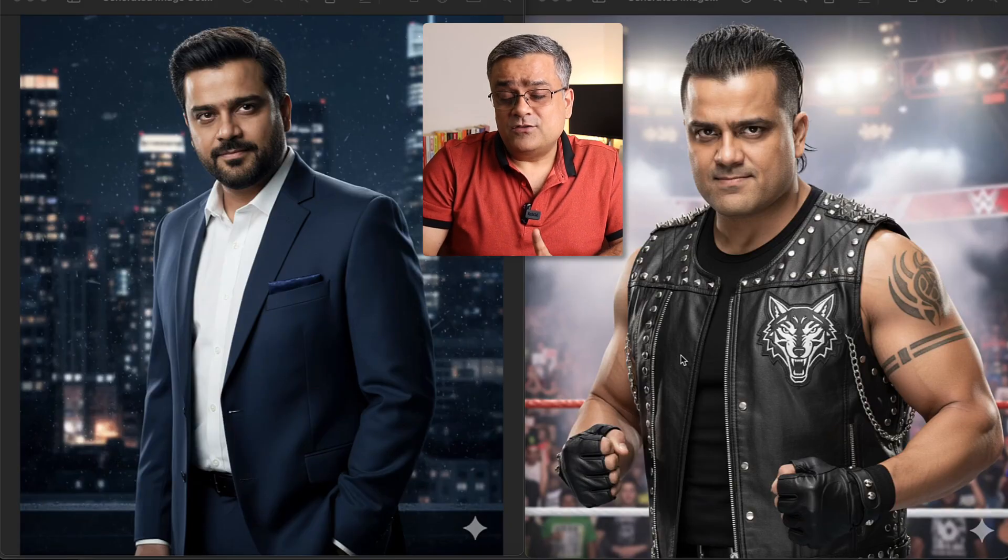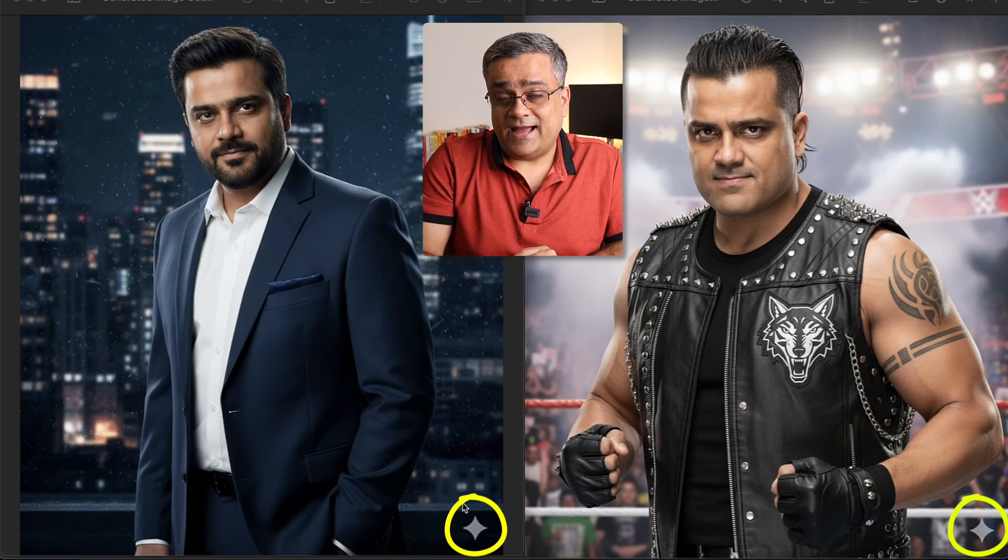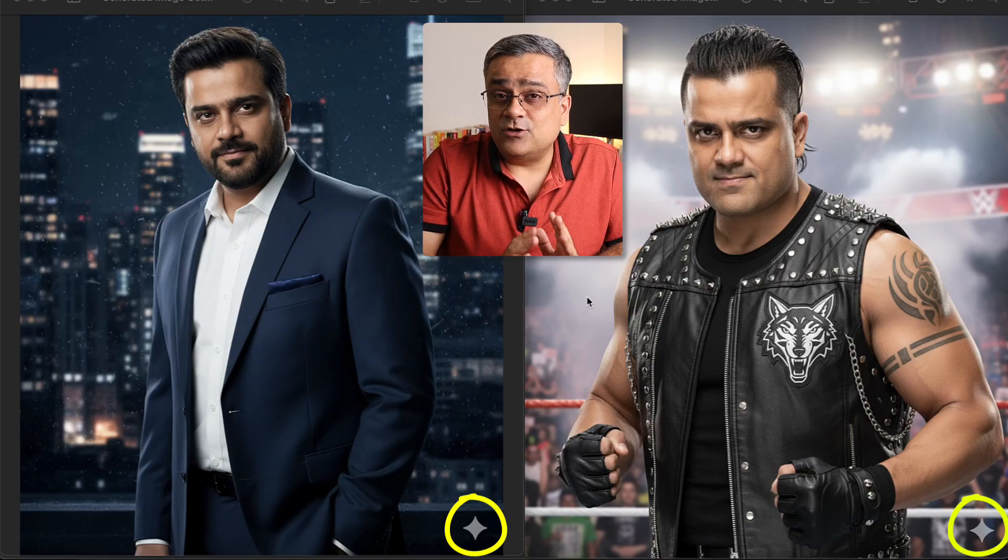A few days back I published a video where I showed how you can generate your AI avatar using Google Gemini. These are the two images I generated at that time, but there is one catch — in both of the images there is a watermark. Whenever we generate any images using Google Gemini, this watermark appears.